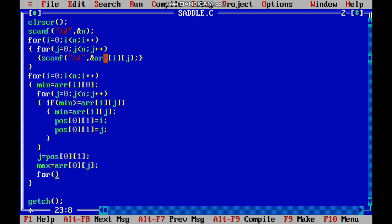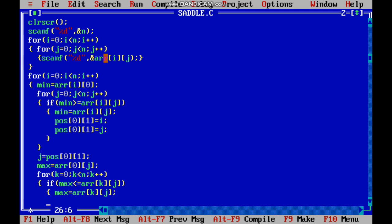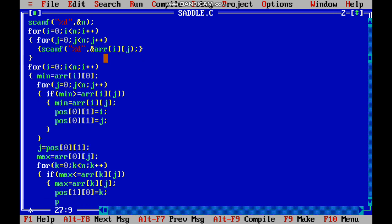We use another for loop: for k equal to 0, k less than n, k plus plus. If max is less than or equal to array of k j, then we change the maximum value — max equal to array of k j. We store the k and j values.